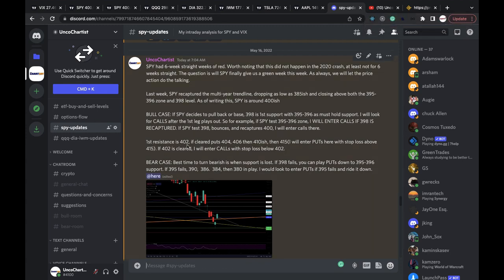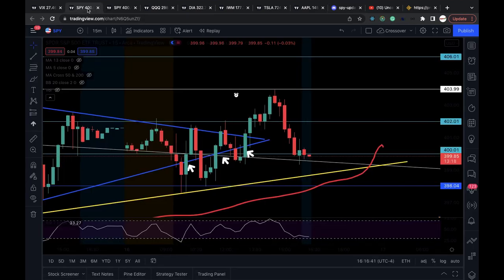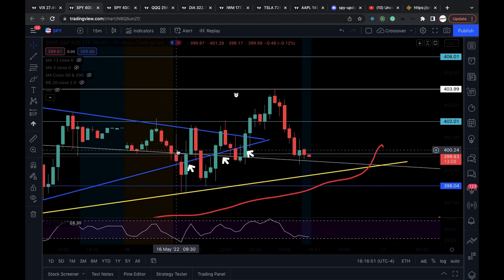First resistance is 402. If cleared, 404, 406, and 410 are in play, then 415. I mentioned I will enter puts around the 415 level. If 402 is cleared I will enter calls with stop loss below 402 and play it level to level with 404 as the first price target. I give out my plan early in the morning - written at 7:04-7:05 AM - telling you what I'm going to do before it happens. The 15-minute chart is the timeframe I usually execute my trades. All my levels are based on the daily and weekly chart, but the 15-minute is what I use to execute. Some people find the 30-minute, hourly, or even 5-minute more useful, but for me it's the 15. You've got to find what works for you.